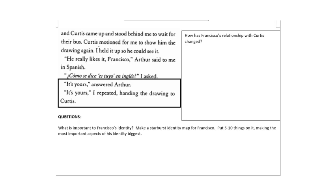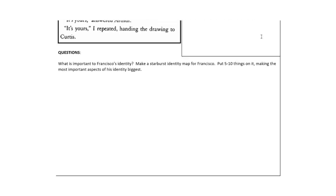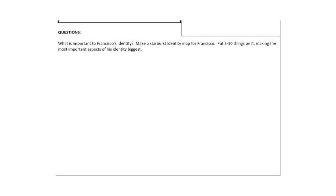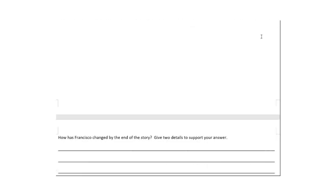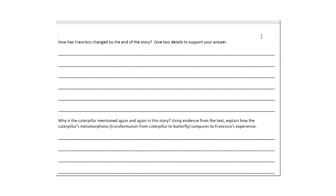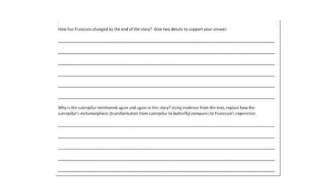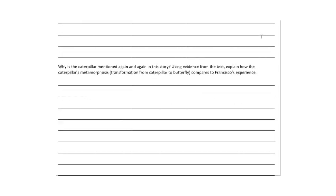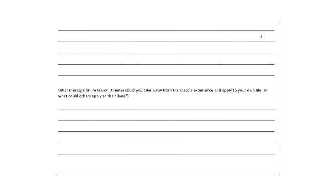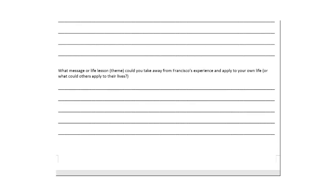And so the last question is, how has Francisco's relationship with Curtis changed? When you've answered that, there are four questions to answer, one on this page and three on the next page. Here, what is most important to Francisco's identity? You're going to make a starburst identity map for Francisco, like the ones you made for your character in your notebook. Put on five to ten things, making the most important aspects of his identity the biggest. So what's most important? Making big letters. On the second page, how has Francisco changed by the end of the story? Give two details to support your answer. Why is the caterpillar mentioned again and again in this story? Using evidence from the text, explain how the caterpillar's metamorphosis, that is his transformation from caterpillar to butterfly, compares to Francisco's experience. And what message or life lesson could you take away from Francisco's experience and apply to your own life? Or what could other readers apply to their lives? In other words, what's the theme of this story?